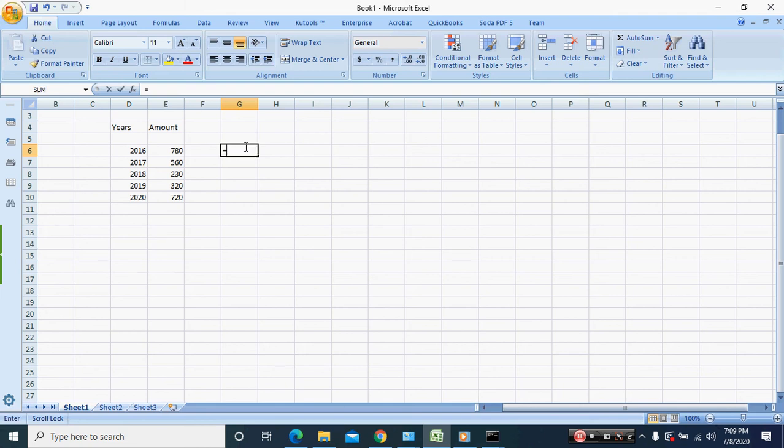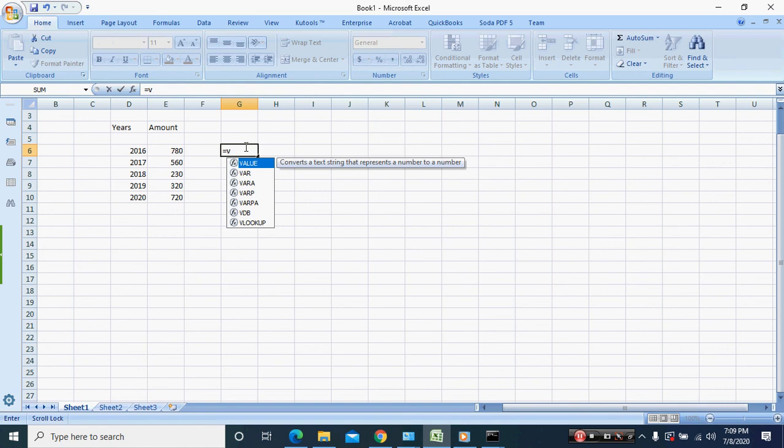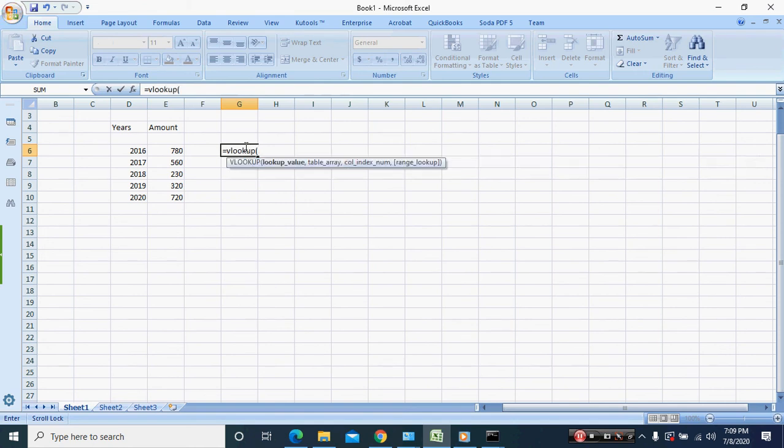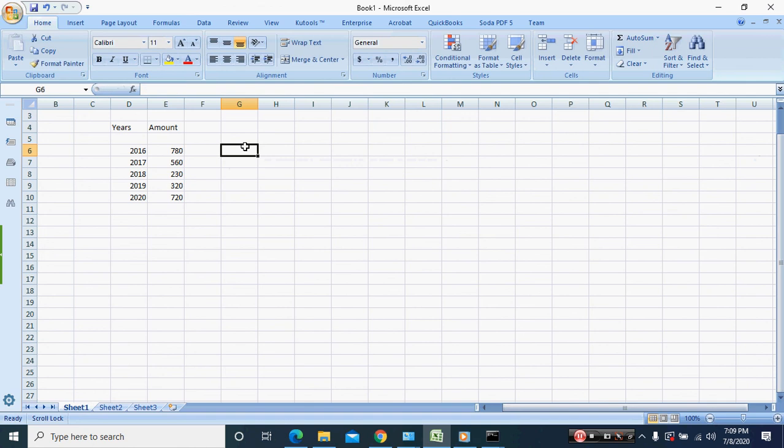So we're going to say equal. Remember you put the equal first, VLOOKUP. And before we do that, we're going to put the year that we want to look up.